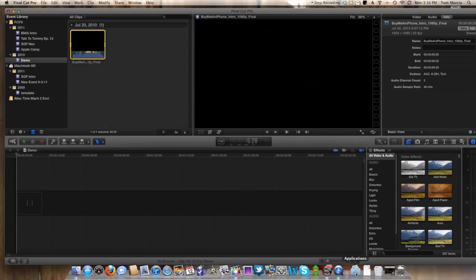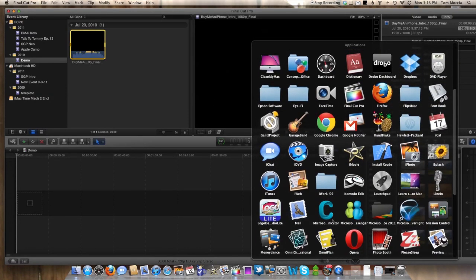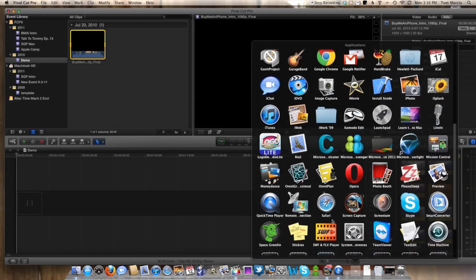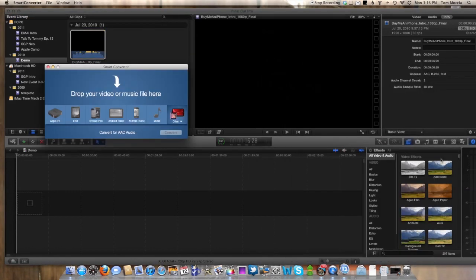First, what I need you to do is go to the Mac App Store and download a free app called Smart Converter — which is right here, right next to Skype — Smart Converter. It's a totally free app. Download that, and once you download it, we're going to open it up.